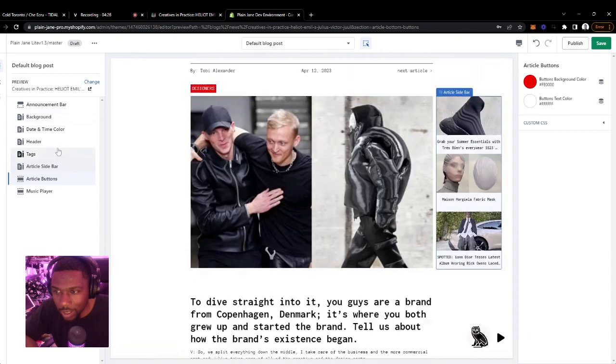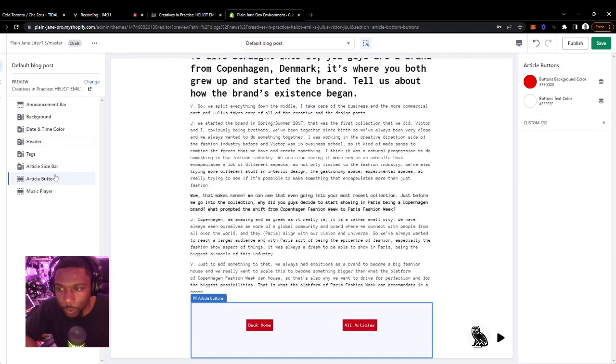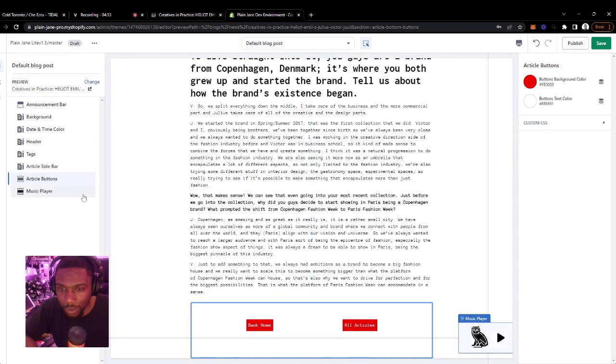The rest of the settings you guys should be used to — it's the same as it's always been, the same settings you can find across different pages.